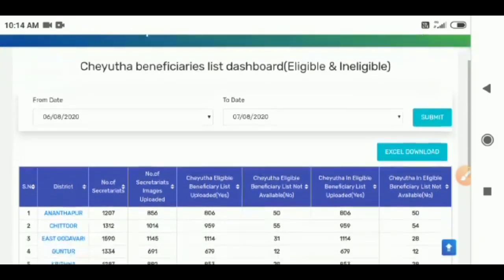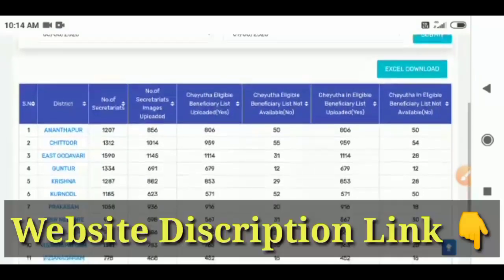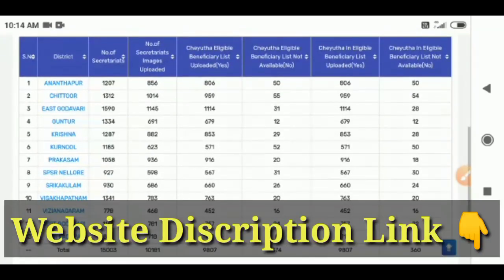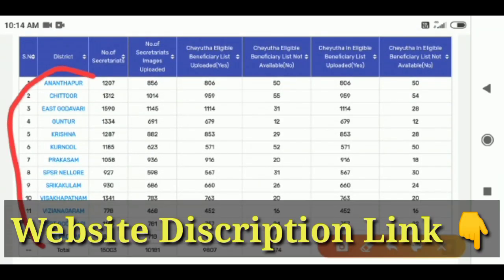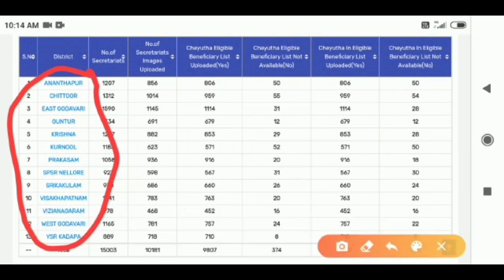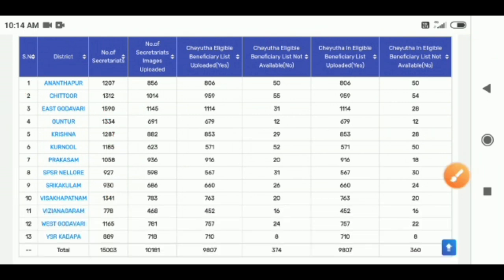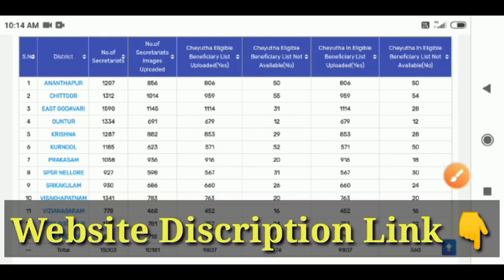Hi friends. If you scroll down, you will see the list on the display. You can select from the list. Anandparamaguntura, Chittura, Shudhavara.